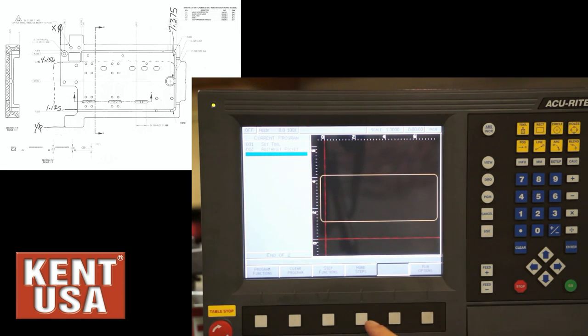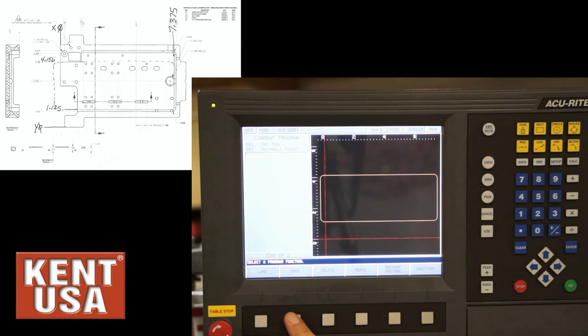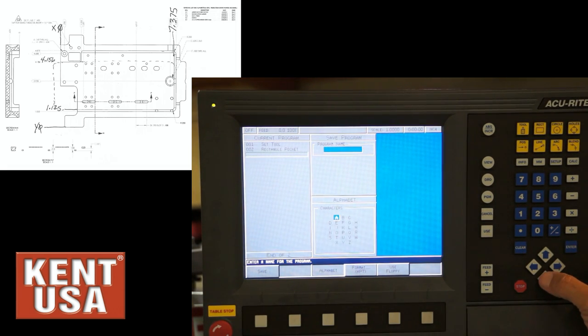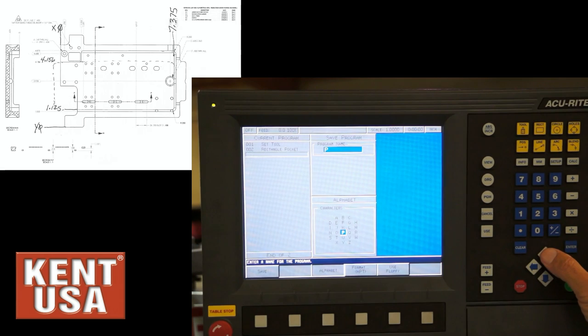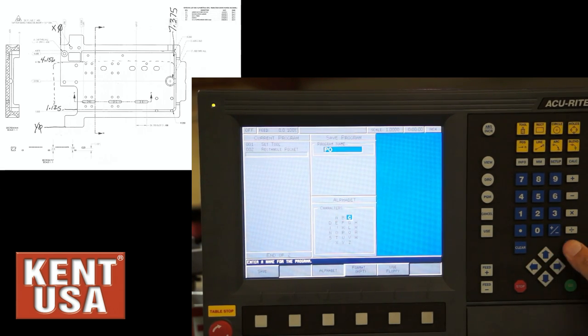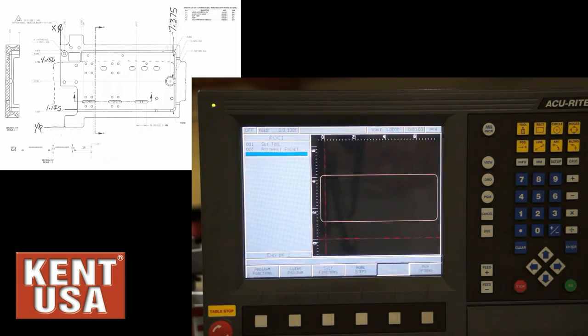You want to save this program. And the program functions in save. Give it a name of some sort. Press the save button.